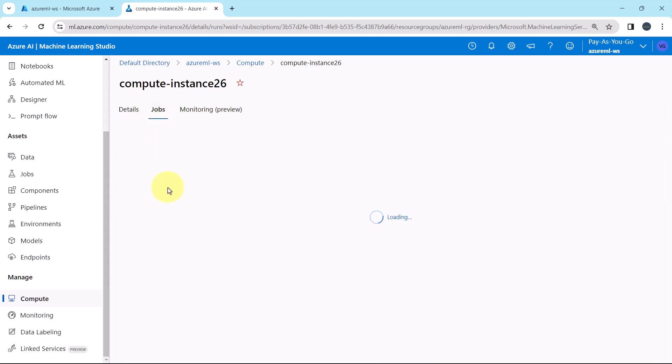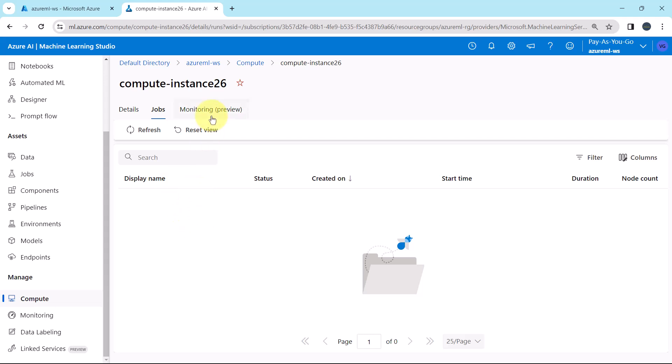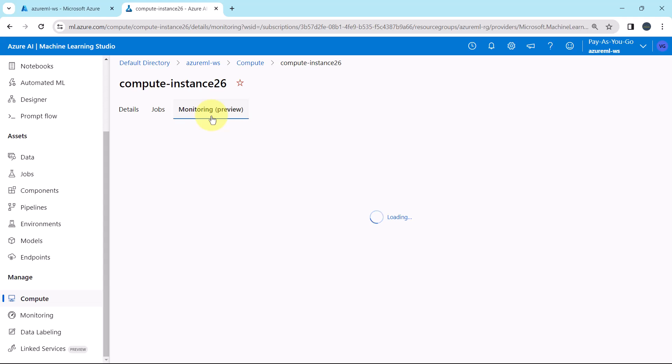Then jobs. Here you will get all the details about the jobs that we are running on this compute instance. As of now there is no job.